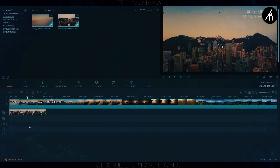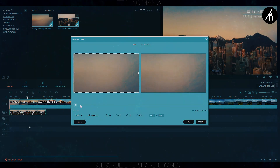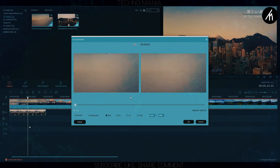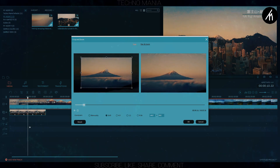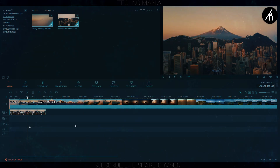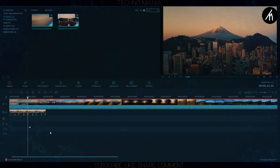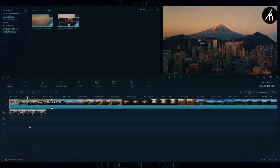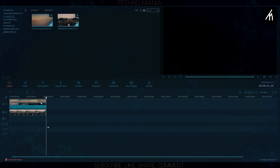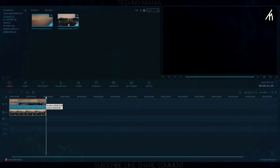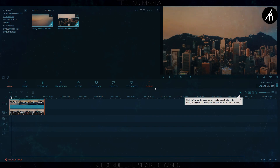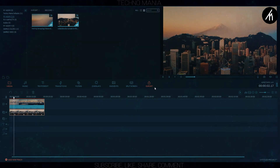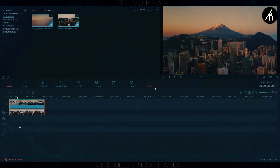Now, I am adjusting the crop of the main video so that it will look better. After adjusting, you can see that Mount Fuji is showing behind. If you notice that because of the green screen, our PIP video is now a bit faded.